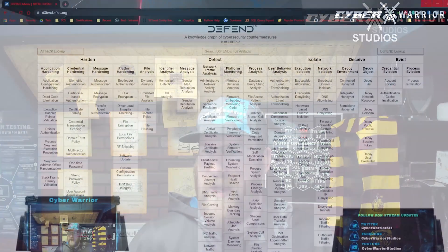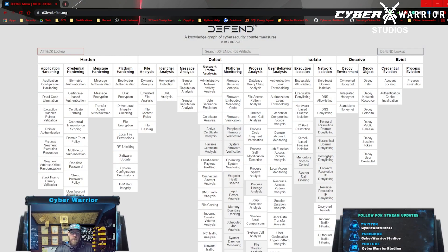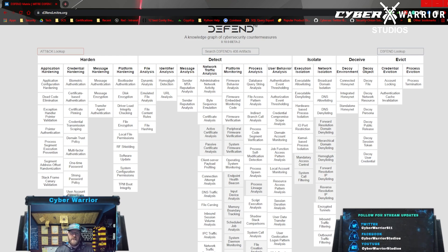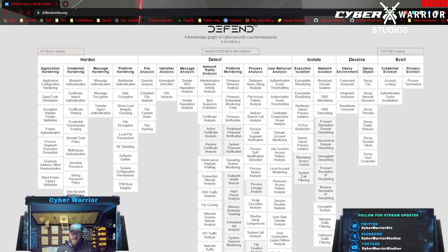Without further ado, we are going to discuss MITRE D3FEND and what it can do for us as a tool. MITRE D3FEND is all about hardening and defending your systems. Right here it tells you there are 408 different artifacts, and a lot of it correlates to the MITRE ATT&CK Navigator or the MITRE ATT&CK matrix.